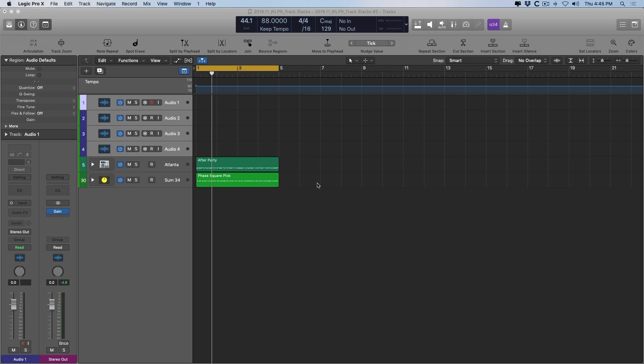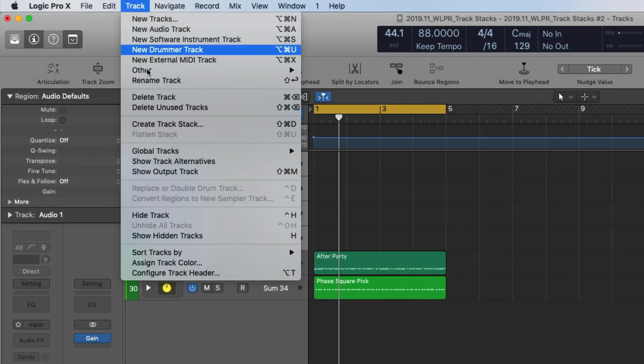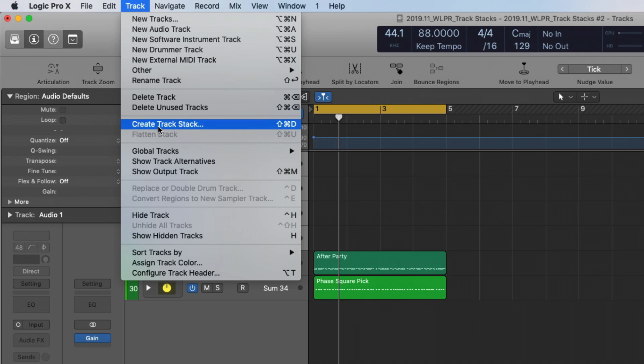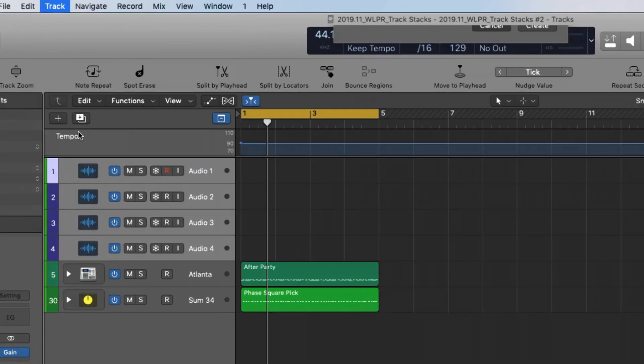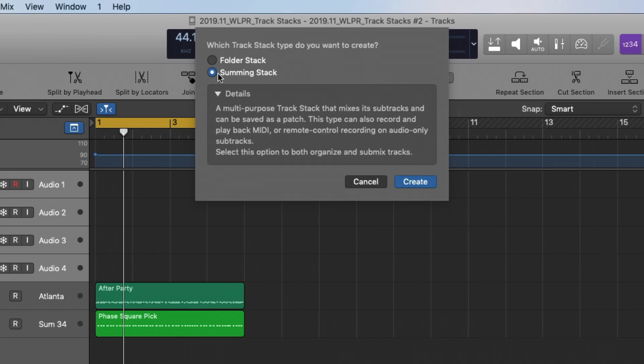So to create a track stack, it's pretty simple. You just select the tracks that you want to include in the track stack, you go to track, create track stack, and then we're offered two options, either a folder stack or a summing stack. For right now, we're going to focus on summing stacks, though we're going to talk about both in this video.